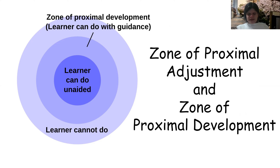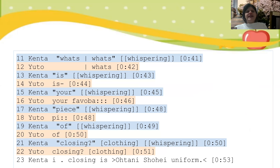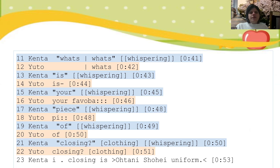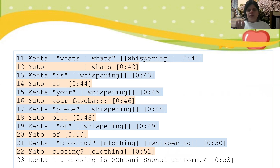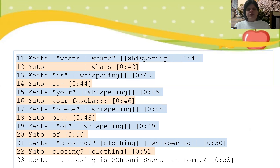It's also important to understand ZPD and ZPA. Students work within their zone of proximate development, but they can also develop a zone of proximate adjusting — learning to adjust to different learning environments and showing others how to do the same. You can see this between Kenta and Yuto. Kenta, who is at a higher English level than Yuto, is scaffolding the conversation word by word using teacher echo — saying 'what,' 'is,' 'your' — helping Yuto form the question.